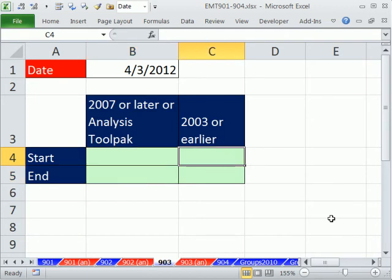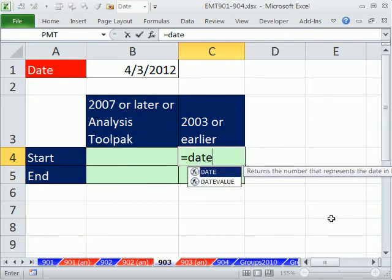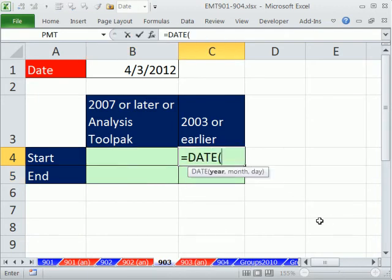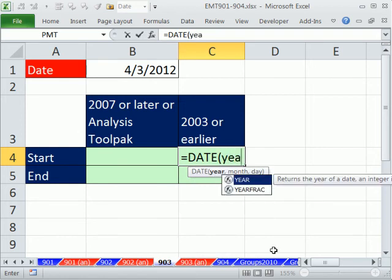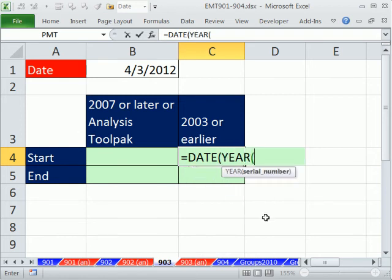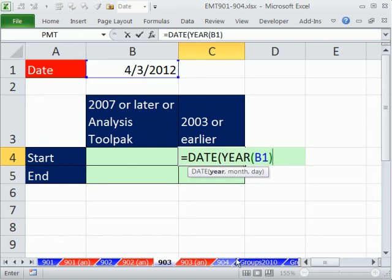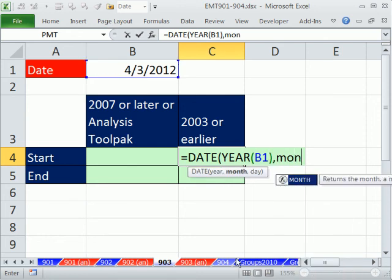Now in 2003 and earlier, it wasn't that difficult. You could use the DATE function, and you build a date with the DATE function. We'll simply use YEAR. It takes a serial number and finds the year. In this case, it will deliver 2012. Then we say, give me the month.